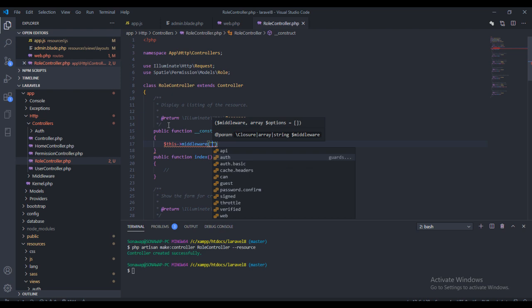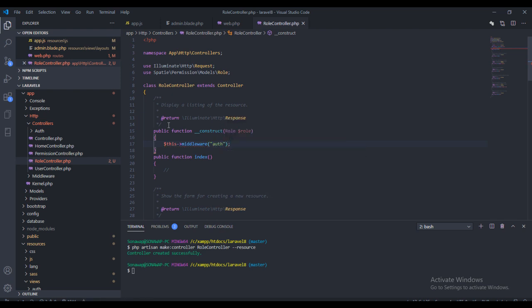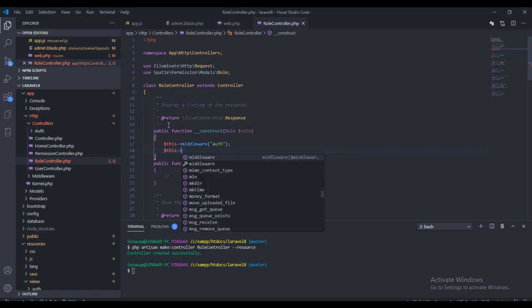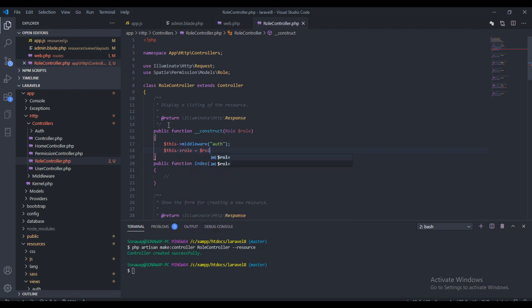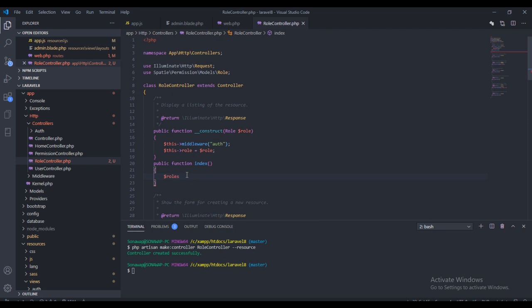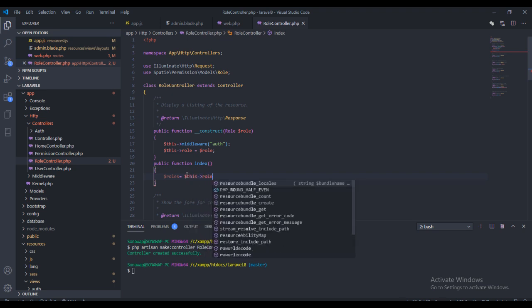Inside the construct method I want to create a middleware for auth. What this is going to do is restrict user access to this controller — meaning only authenticated users can use it. Then in the index method, the first thing I need to do is get all the rules stored in the database, so I'll create a variable called rules.